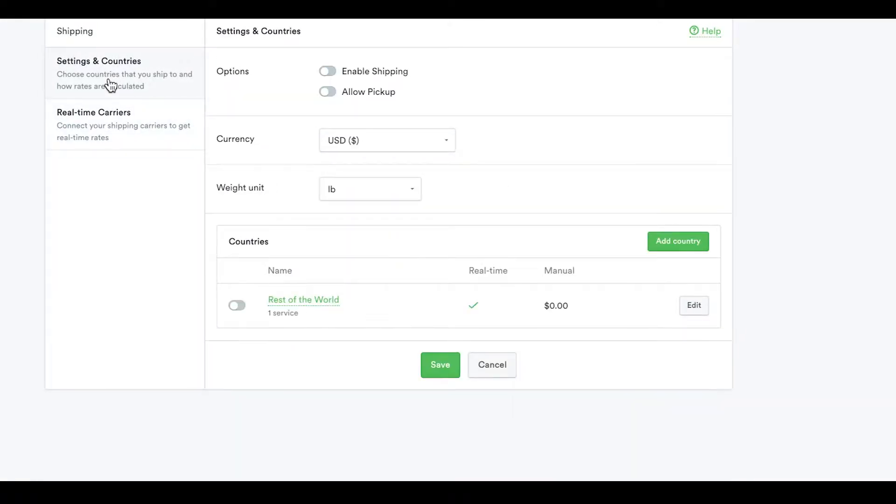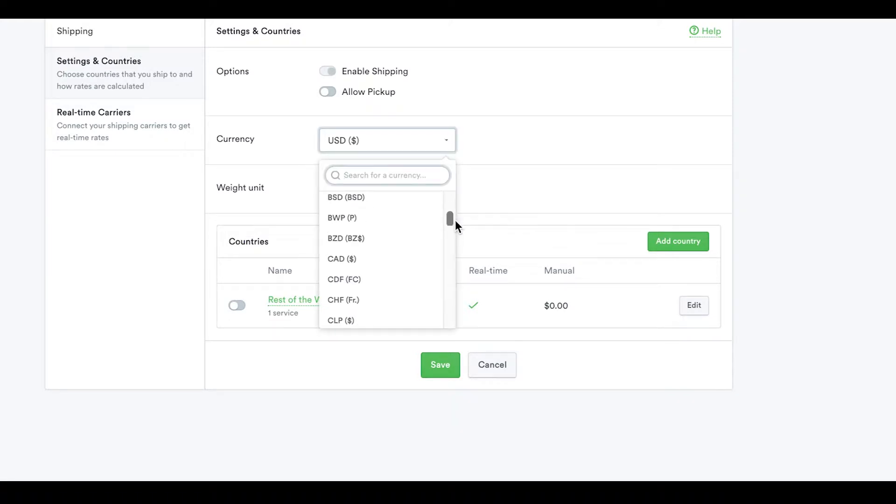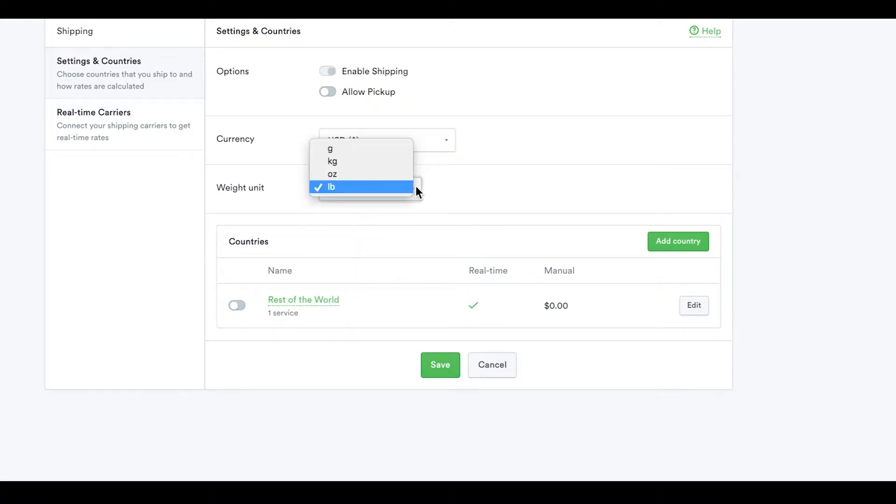Go back to the Settings and Countries tab. Enable Shipping by clicking the toggle, then set your preferred currency and unit of measurement.